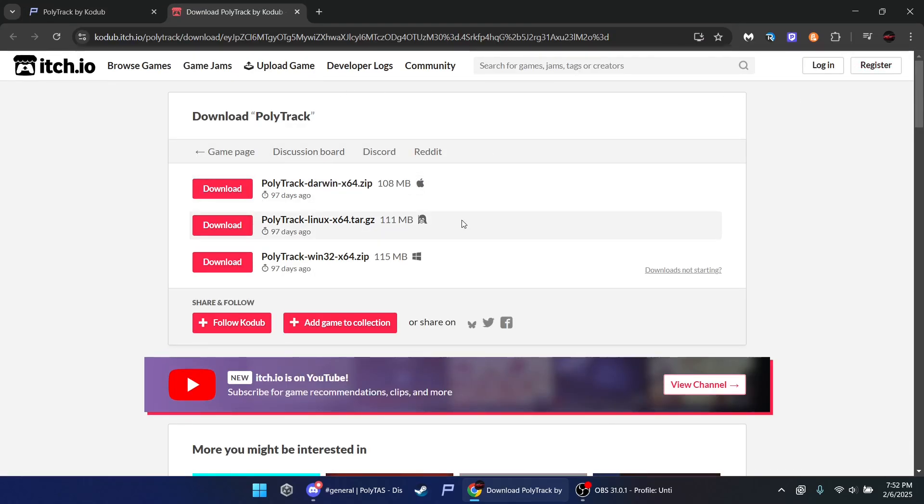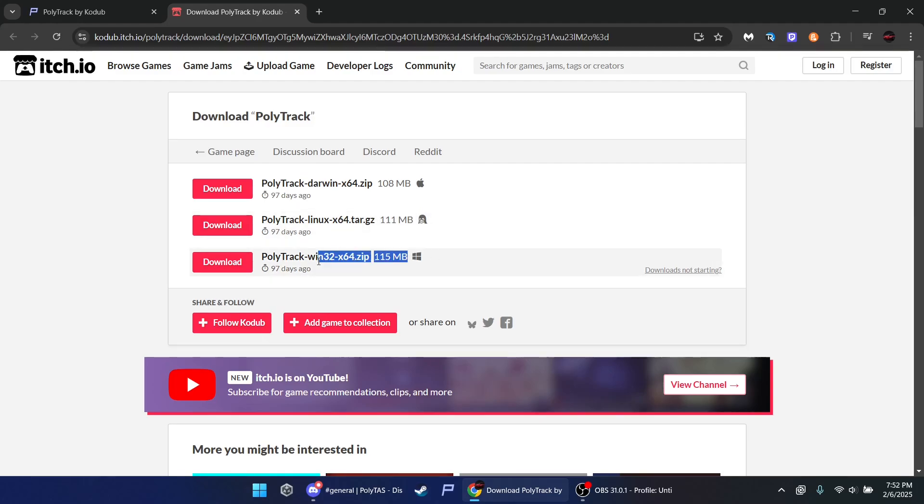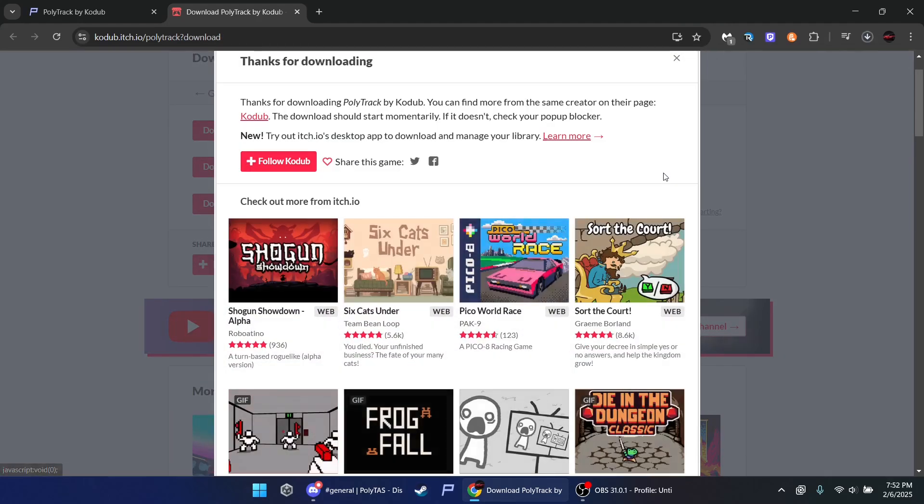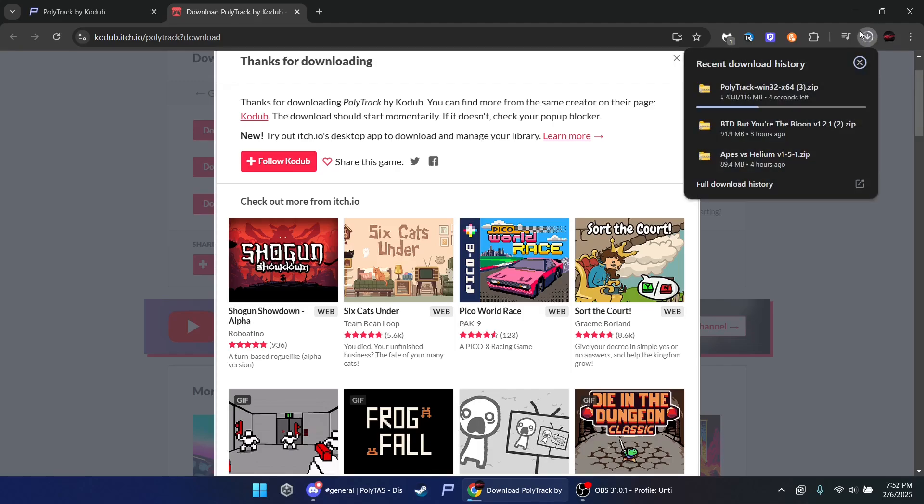This is for Macs, this is for Linux, and this is for Windows. Download. It'll pop up here.